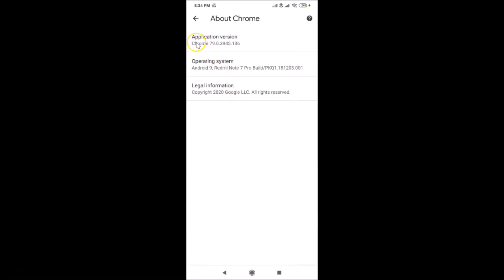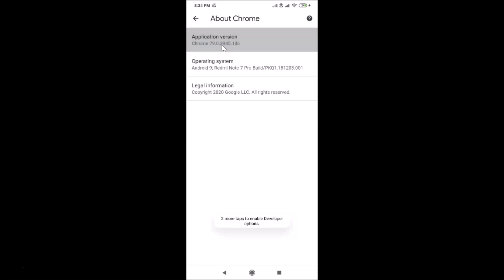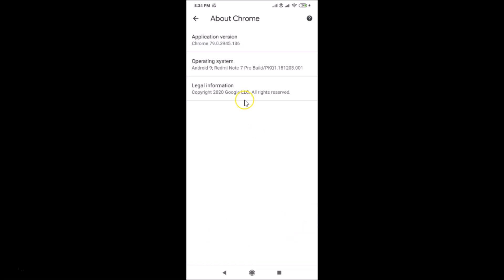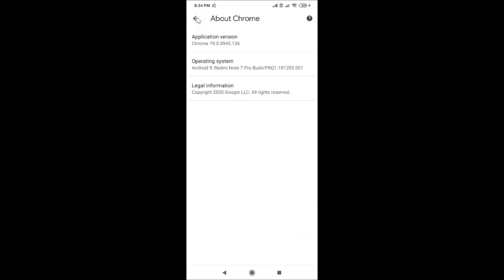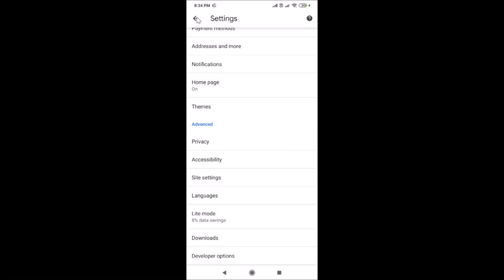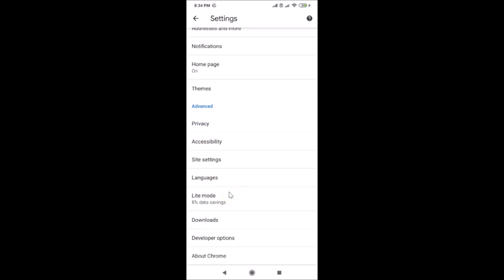Here we have the application version. What you need to do is tap on it six to seven times. After tapping, you can see the message at the bottom: 'Developer options are now enabled.'